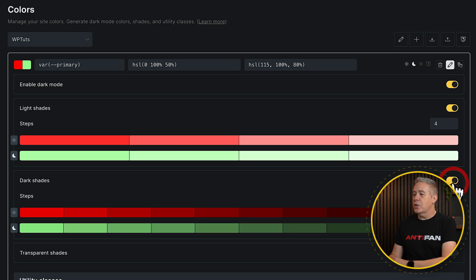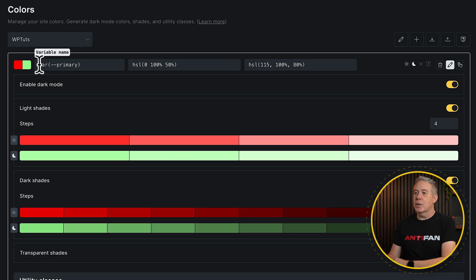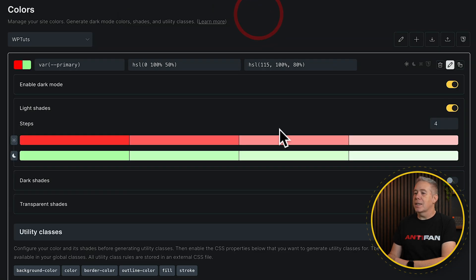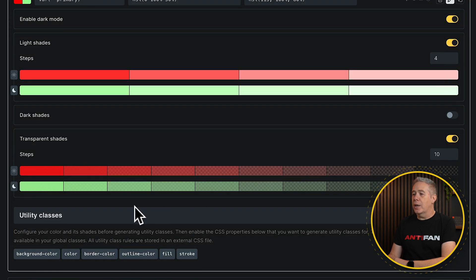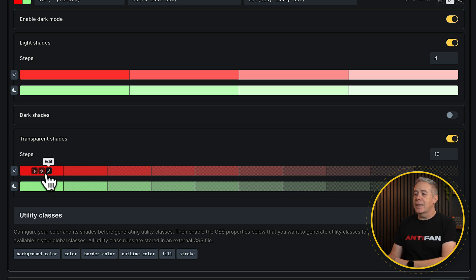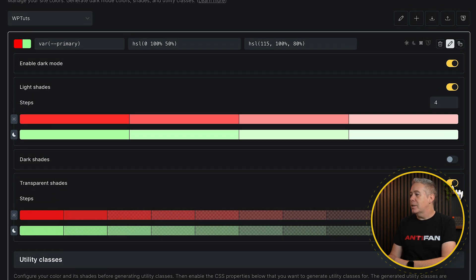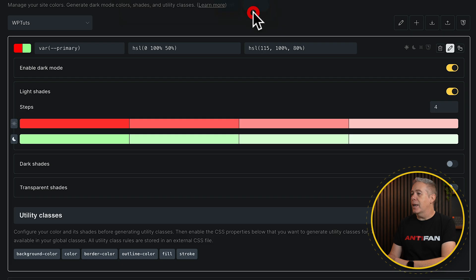The same thing goes if you enable the dark shades — it works exactly the same way, just darker than the colors you've chosen for your primary. You can enable and disable this, and if you disable it, it says it'll delete those colors from your color palette. Transparent shades, as the name suggests, will create transparent variations of the colors we have here — our primary color for both light and dark. We'll disable that for this example and click OK.